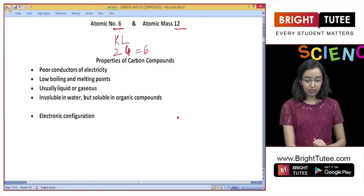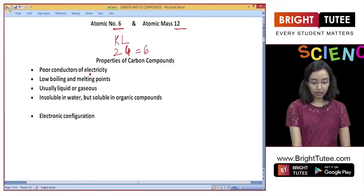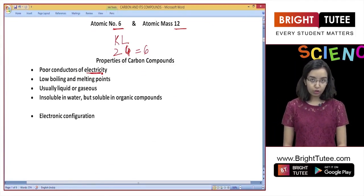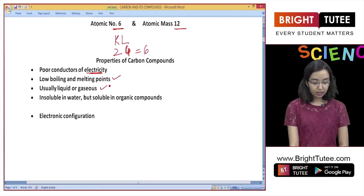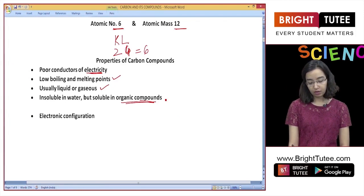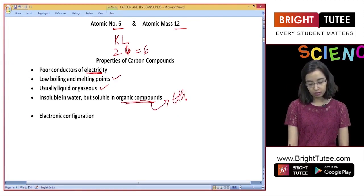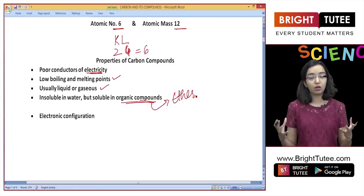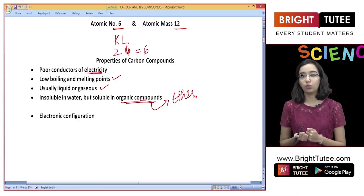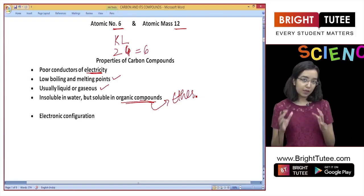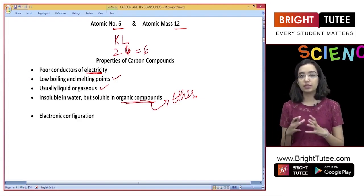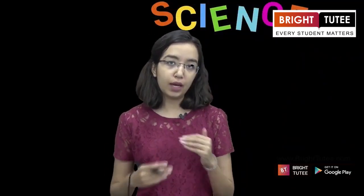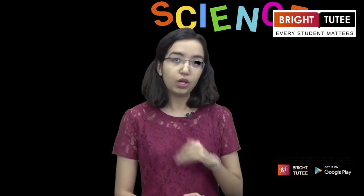Some basic properties of all carbon compounds are: they are poor conductors of electricity, they have low melting and boiling points, they are usually present in liquid and gaseous forms, and they are insoluble in water but soluble in organic compounds such as ether. To understand why carbon shows all these properties, we first need to understand its structure and how it forms compounds with other elements. We will come back to these properties later.